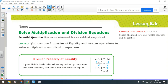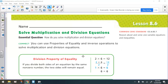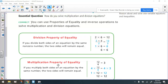Hey everybody, Ms. Dietrich here. We're looking at lesson 8.6, which is on solving multiplication and division equations. One of the things they remind you is that you can use properties of equality and inverse operations to solve multiplication and division equations. We've already learned about the addition property of equality and the subtraction property of equality, but for these types of equations, we'll use two new ones.